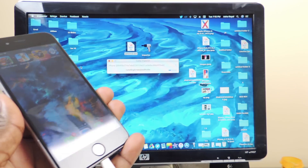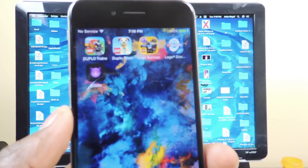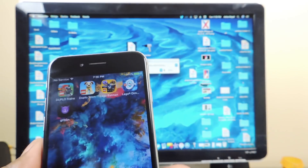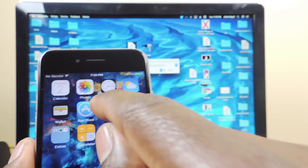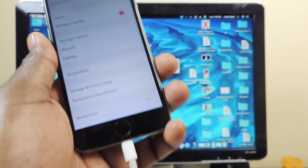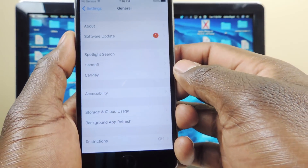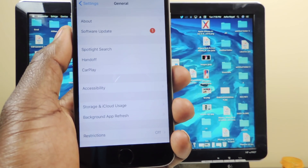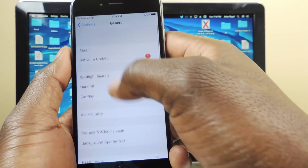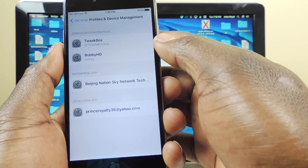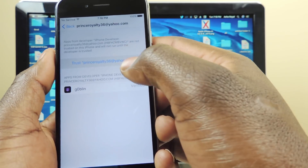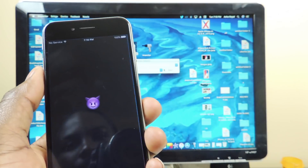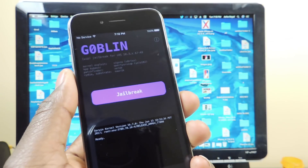You can see Cydia Impactor is doing its thing and the Goblin app is appearing on my phone at the same time. Tap on it and set it as a trusted developer — go to Settings, scroll down to General, then Profiles and Device Management, and tap on your email. After that, go back to Goblin and tap on it.